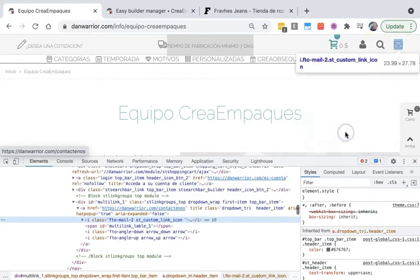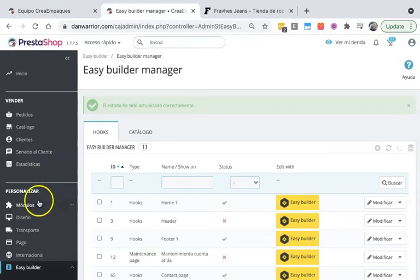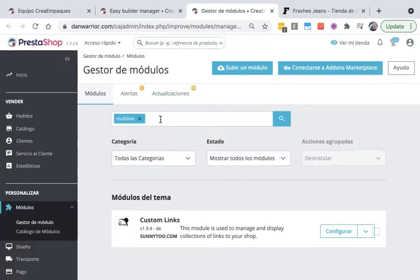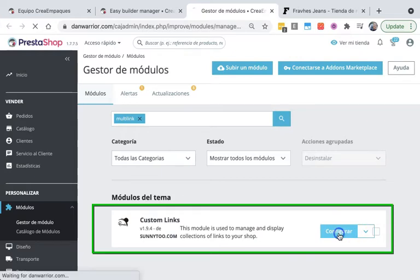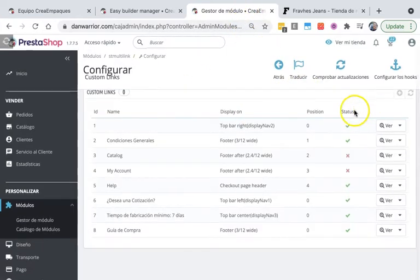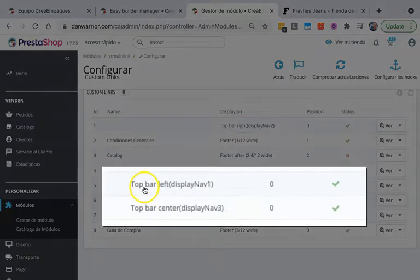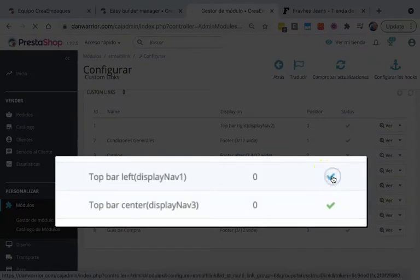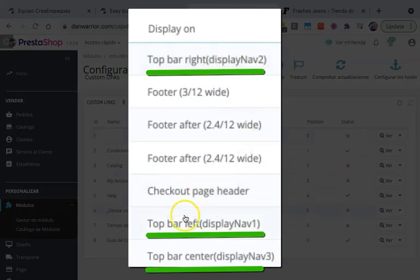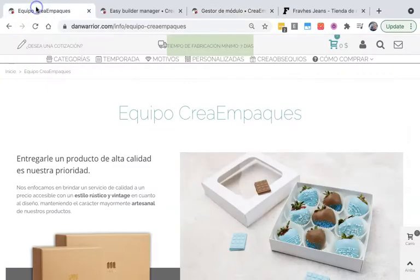I have to open my modules manager tool. Under custom links, I'm going to configuration and set the status for all that are in the top bar. We have three: top bar right, top bar left, and top bar center. If I refresh, they will disappear.